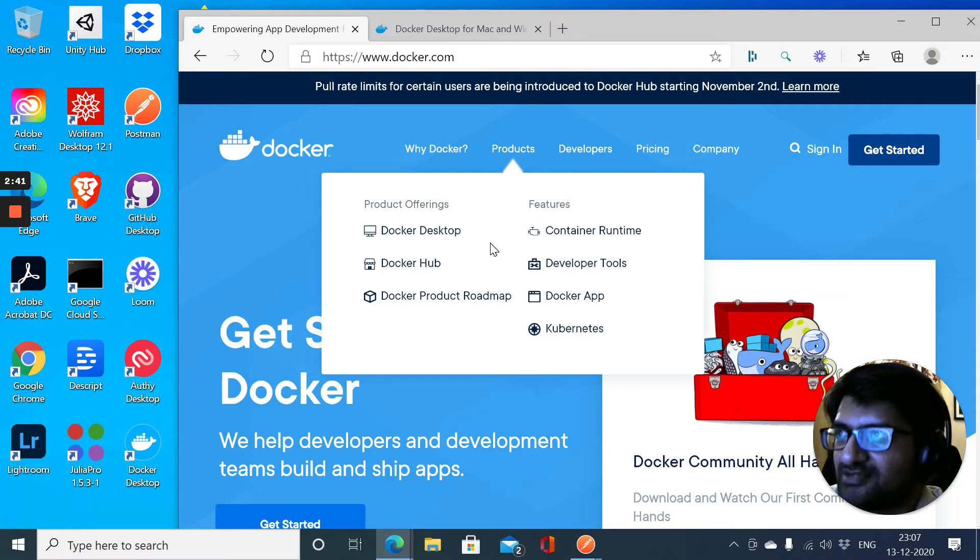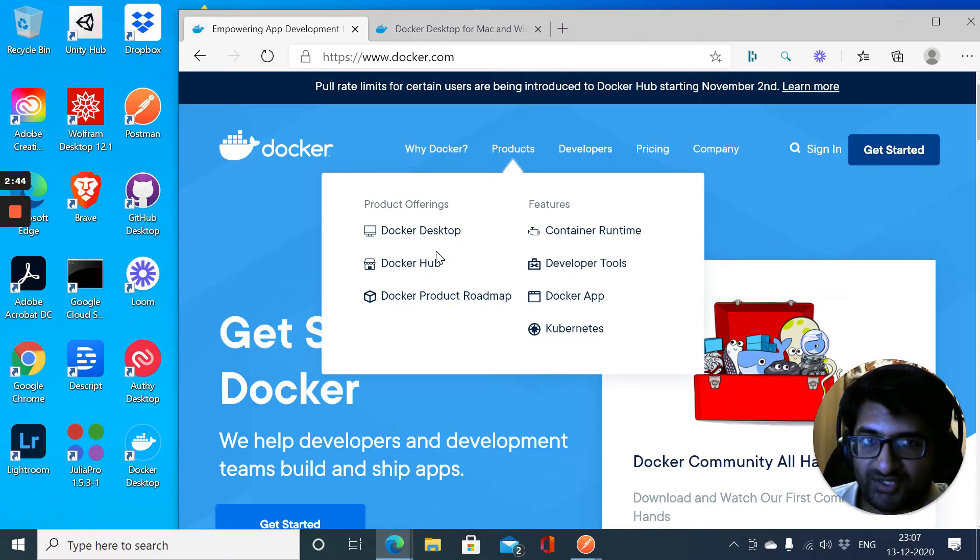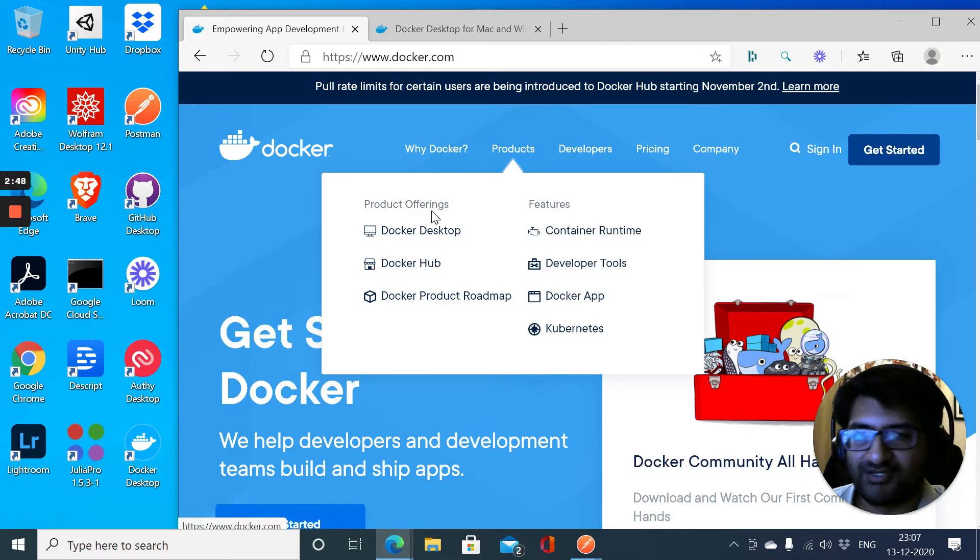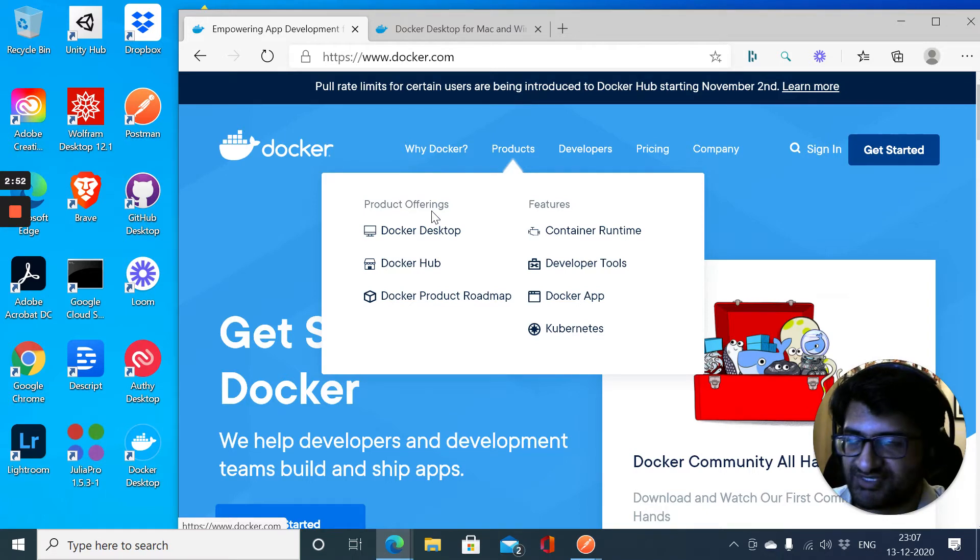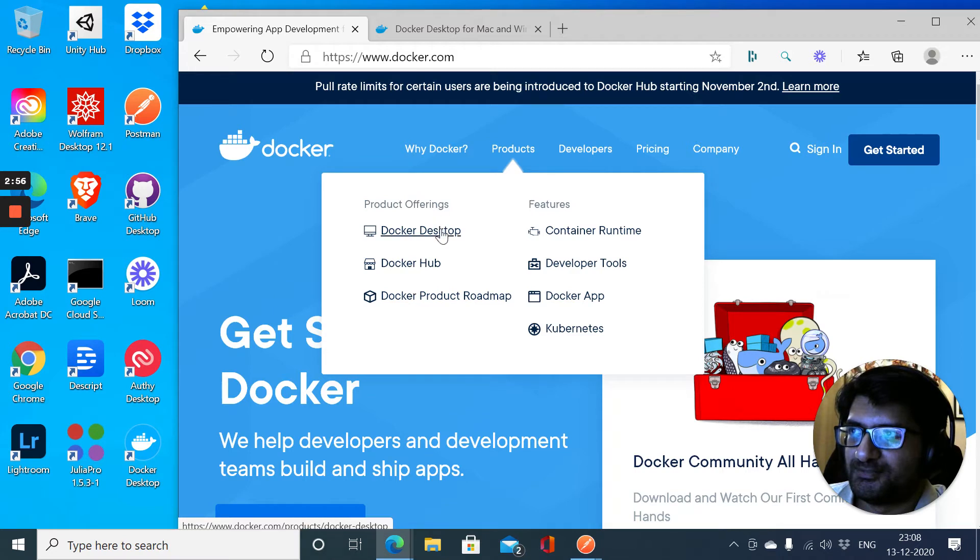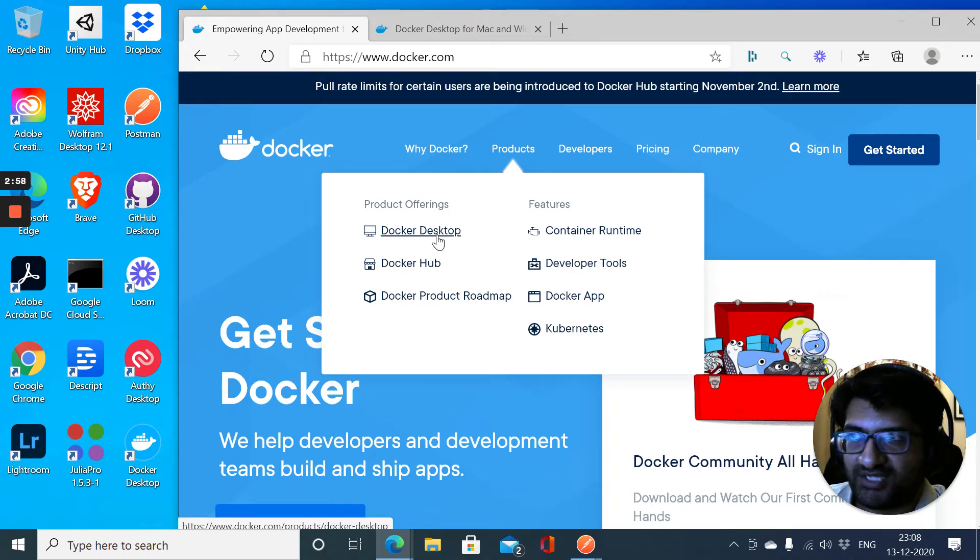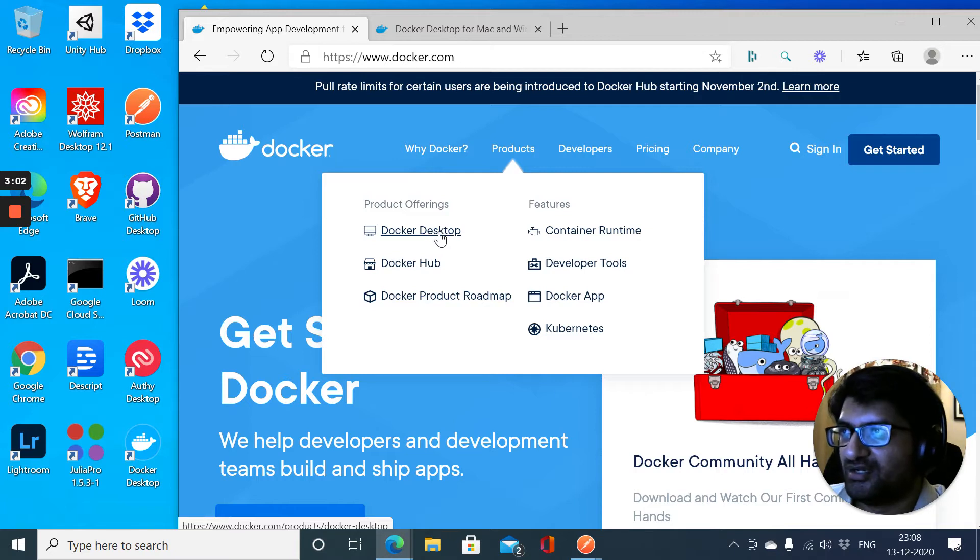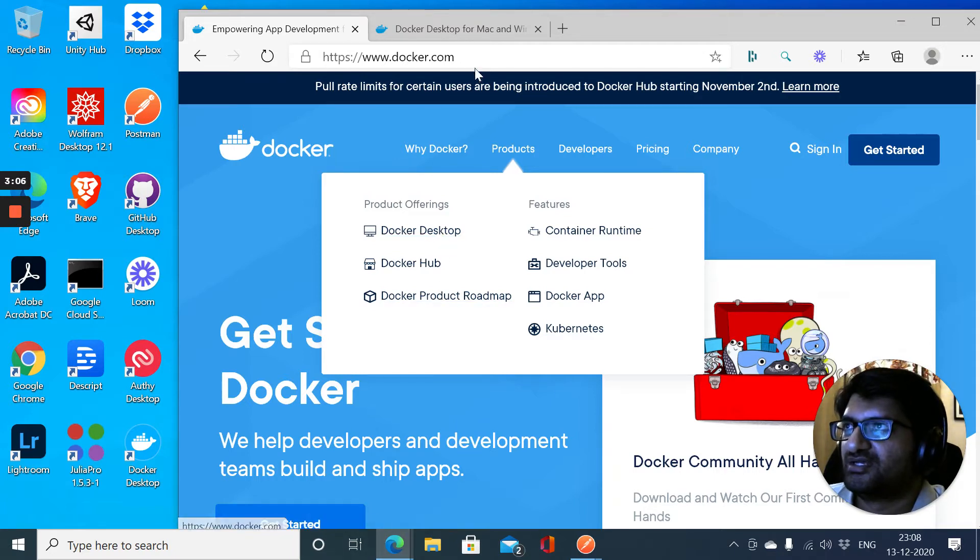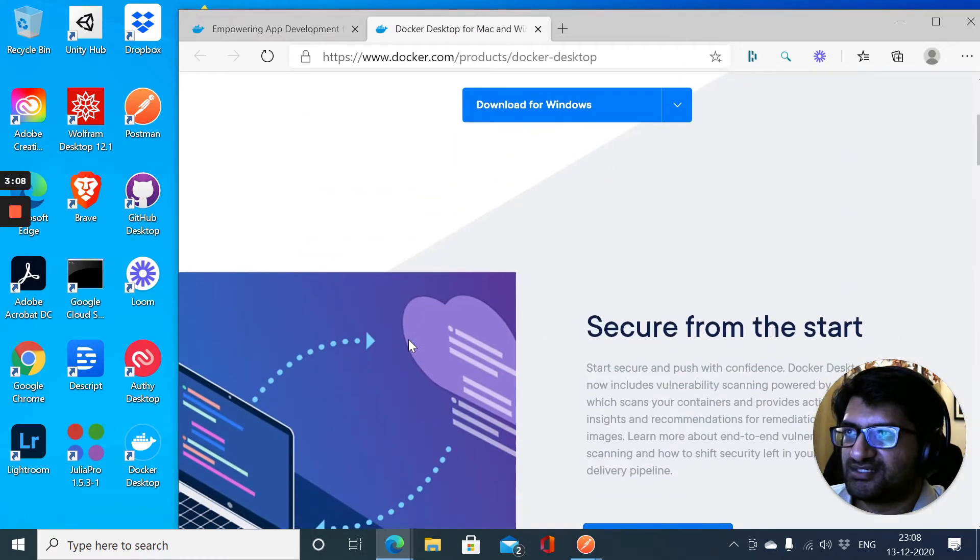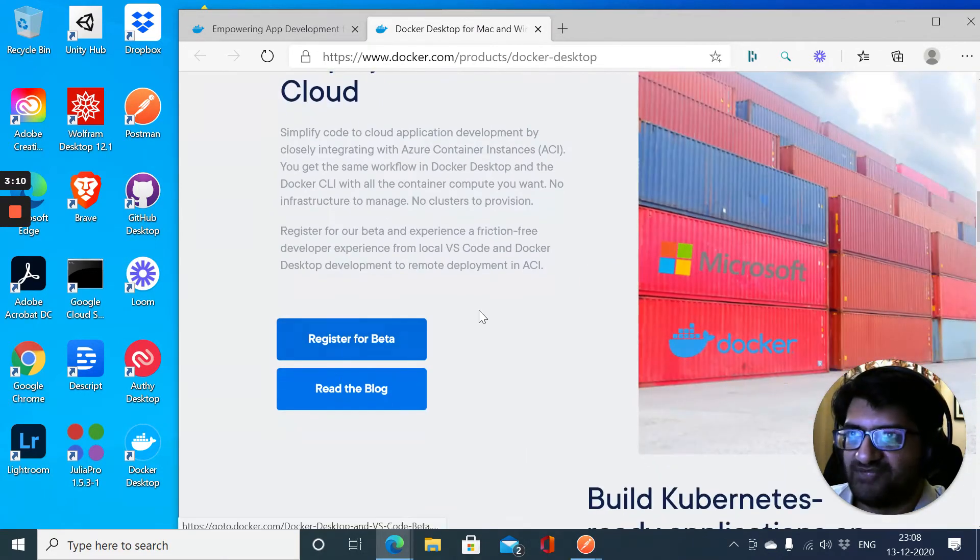Docker itself has two products: one is the Docker Hub where they host images and it's a container registry, very similar to the ones you have for Google Cloud, Azure, AWS, or any other cloud provider. But the product I want to particularly focus on now is Docker for Desktop, in particular Docker for Desktop for Windows.